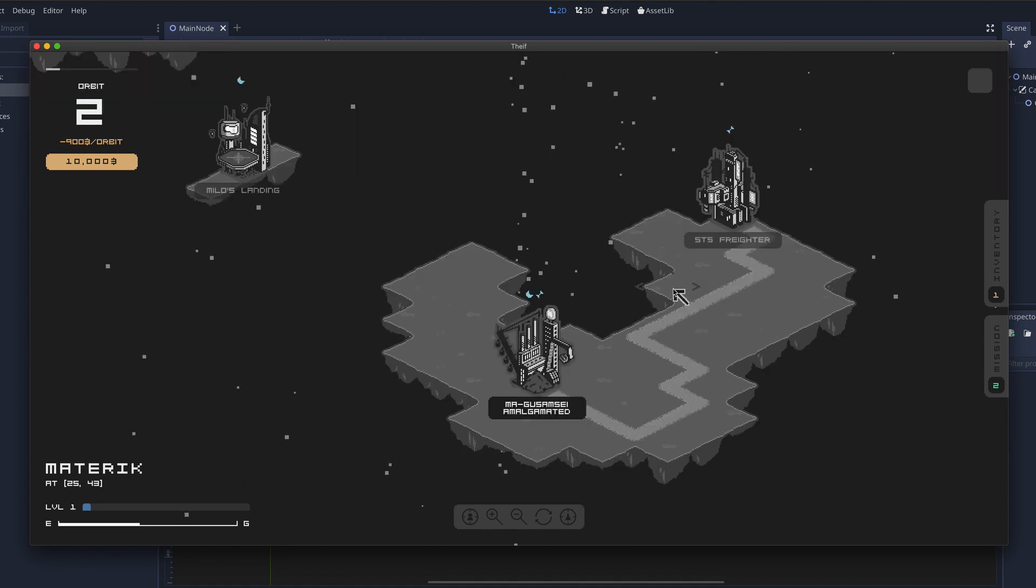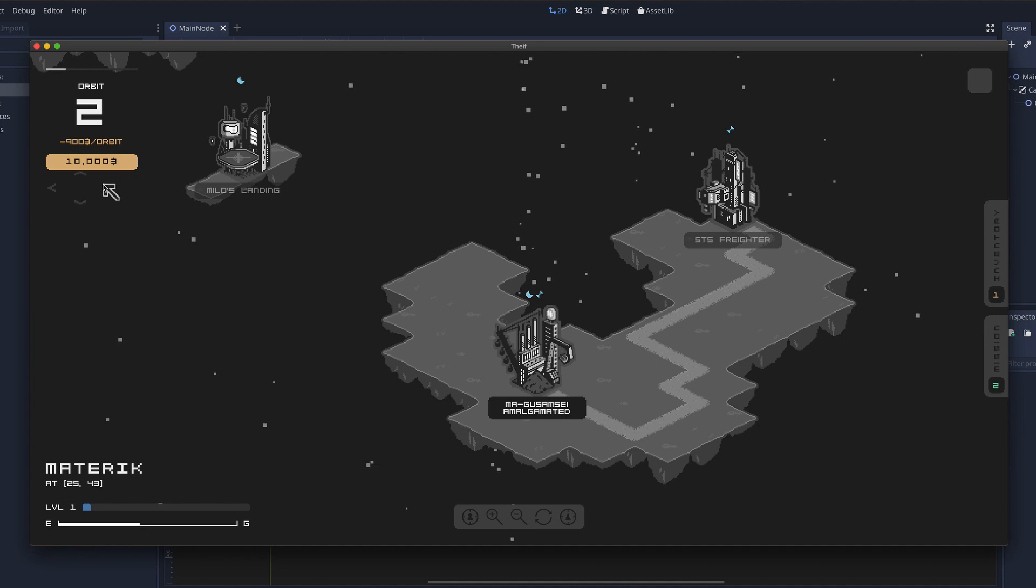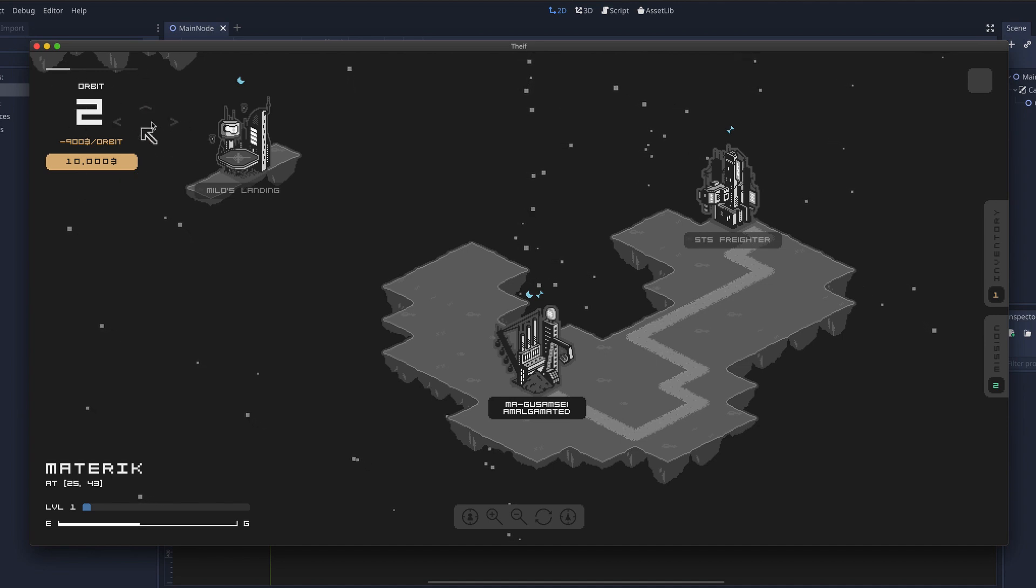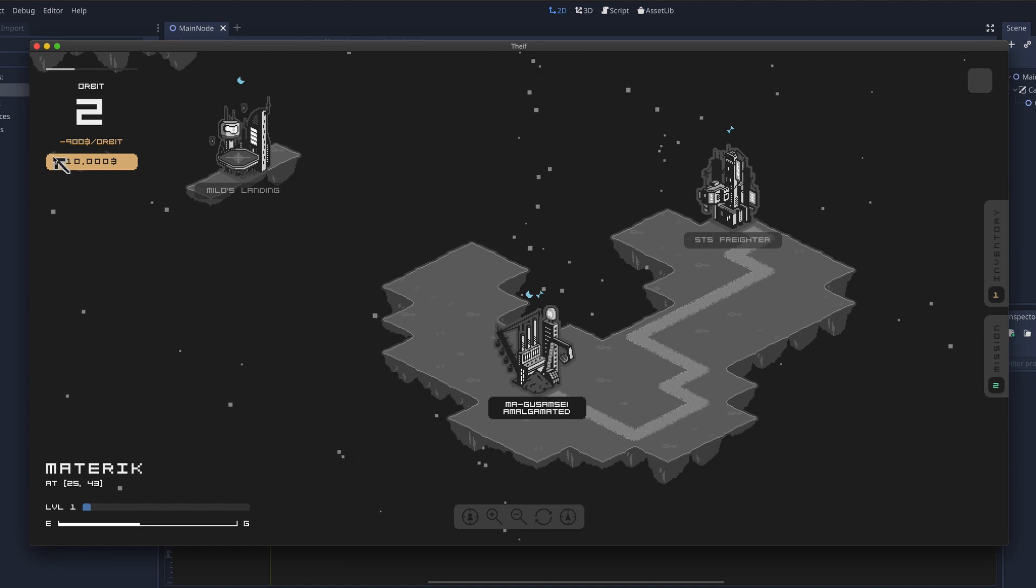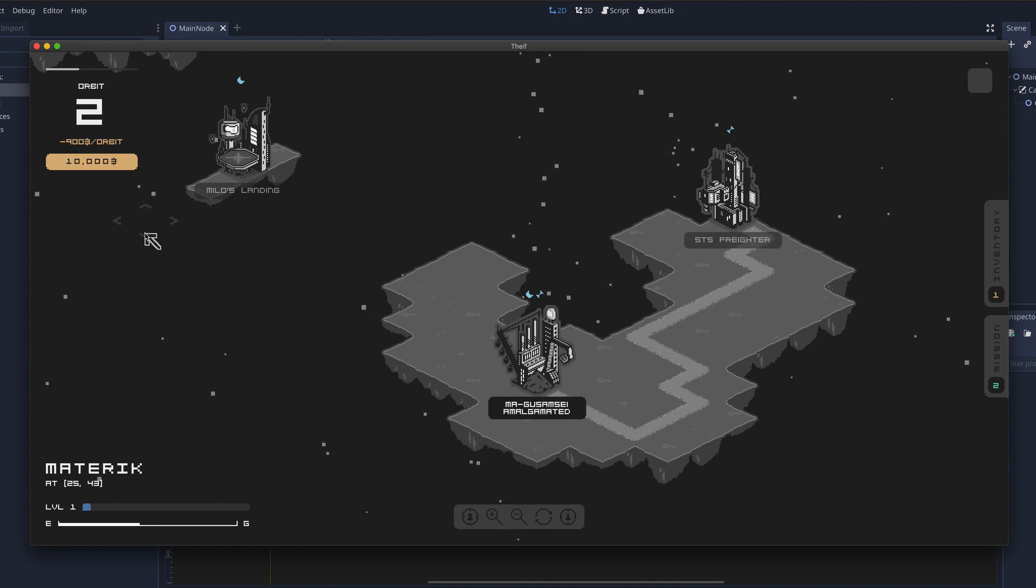The other thing I can show off in the UI is the time HUD. So here you can see which orbit you're in and how much money you have. And for every orbit you will pay a certain amount depending on the crew you have.